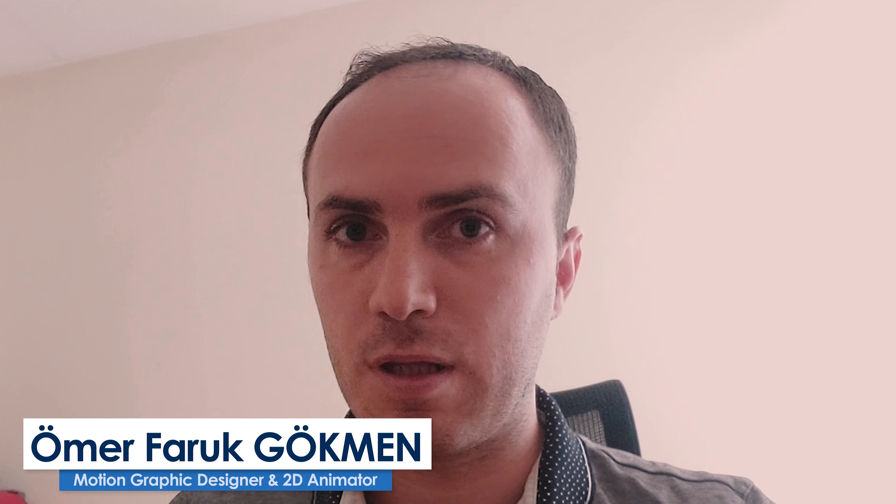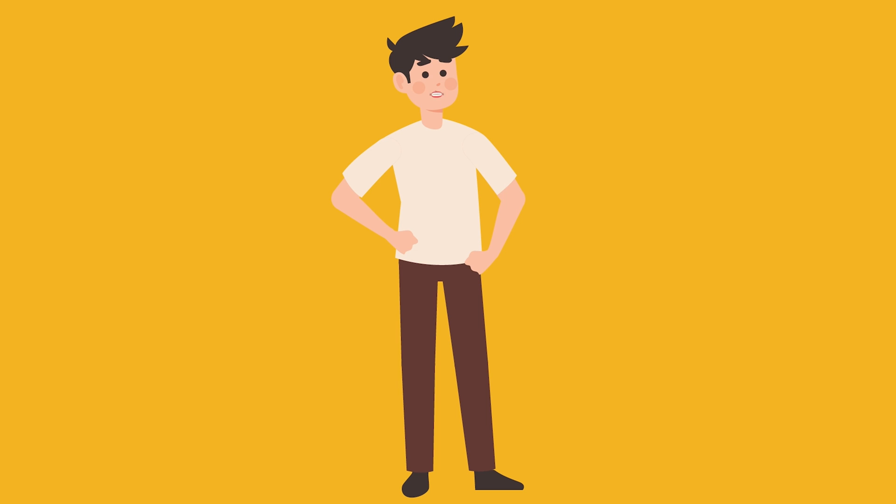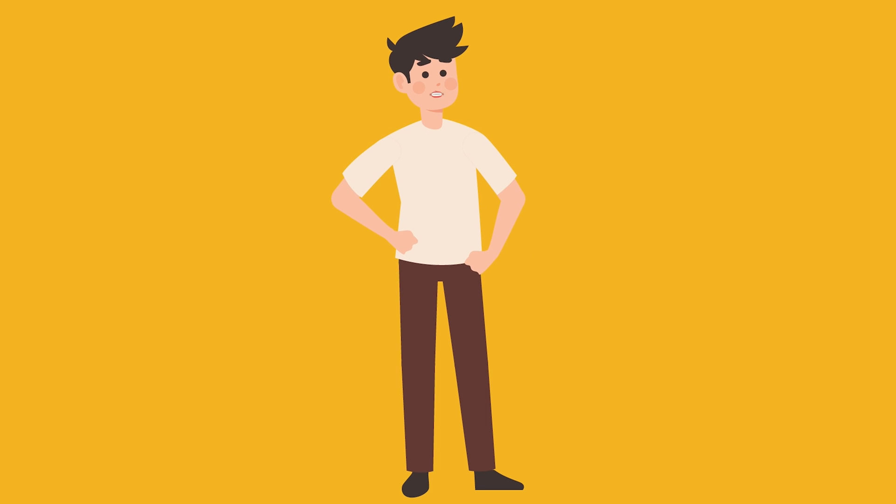In this video, we will not use any plugin for character animation. As you see, we will create this character animation inside of After Effects, and as I said, we will not use any plugin. That's amazing, right?